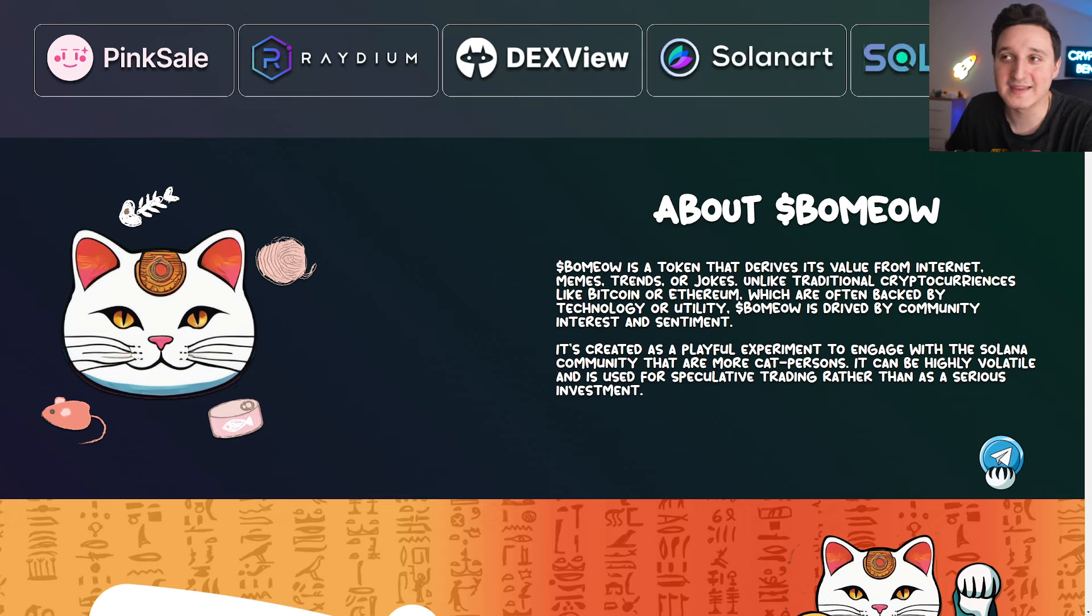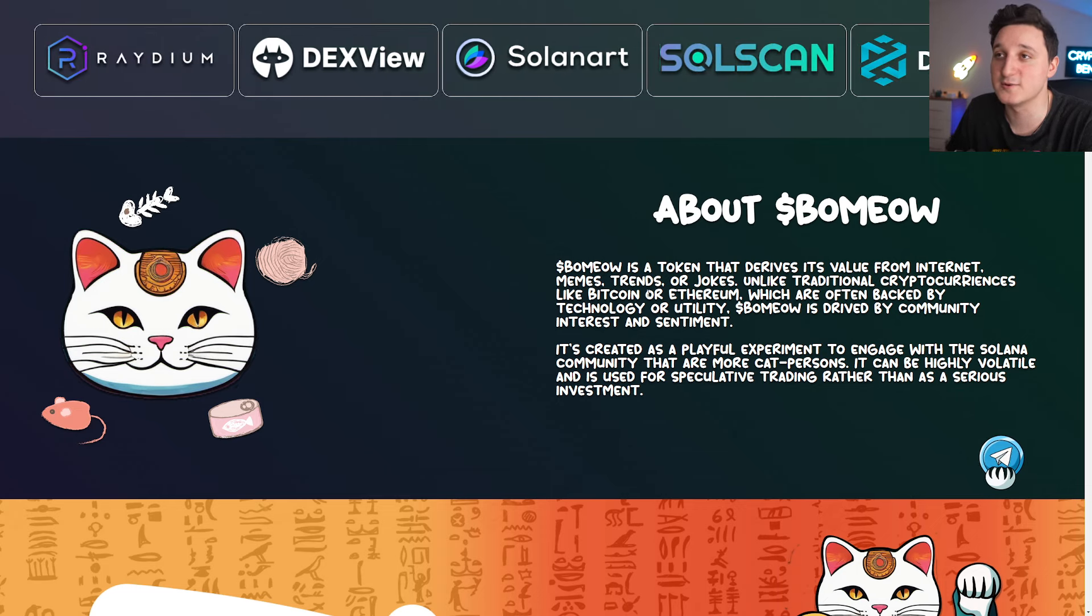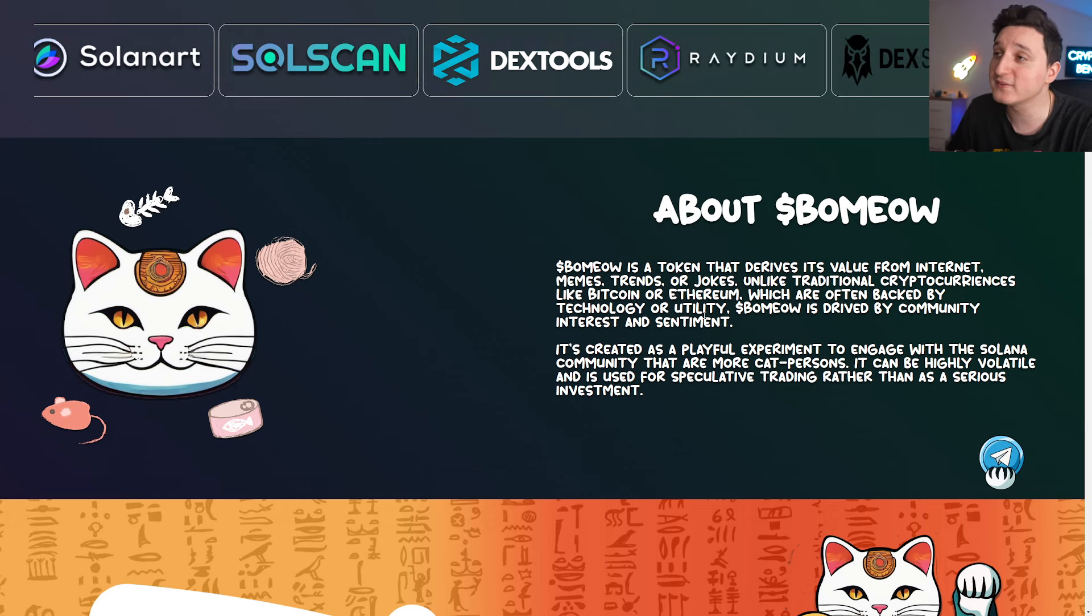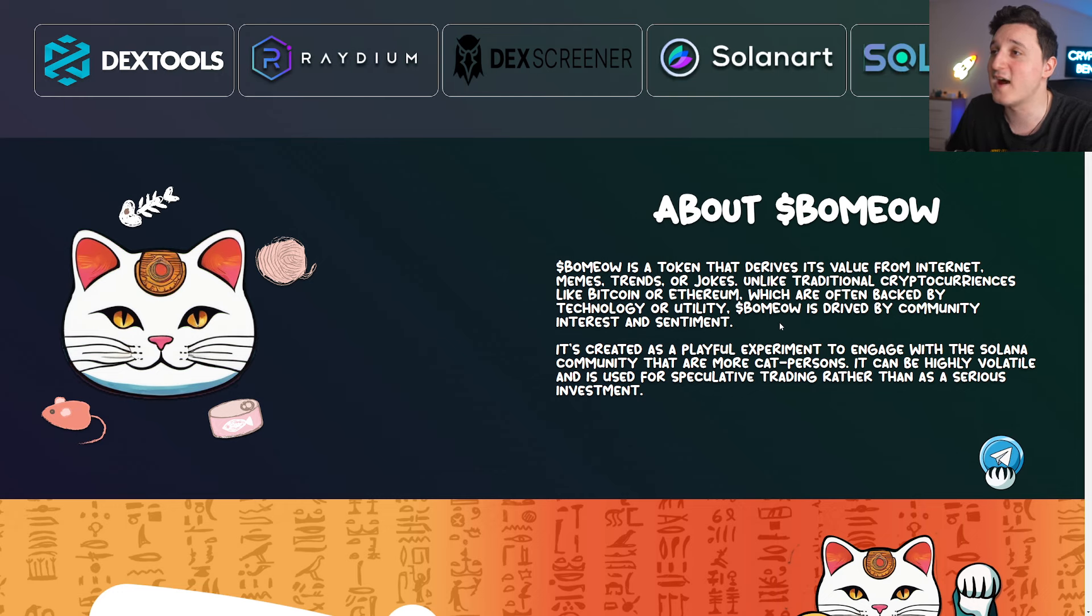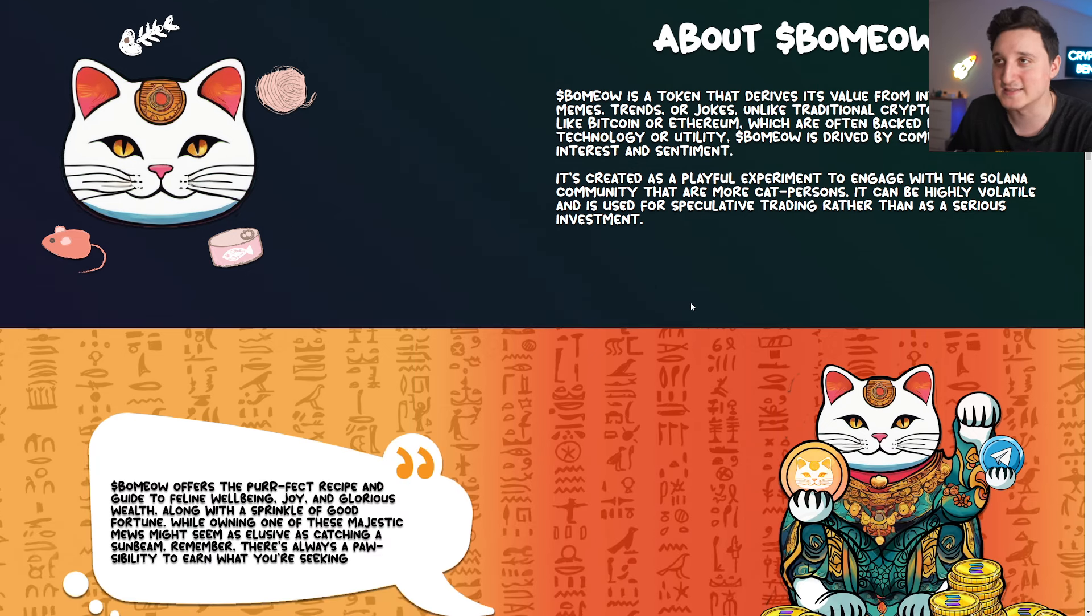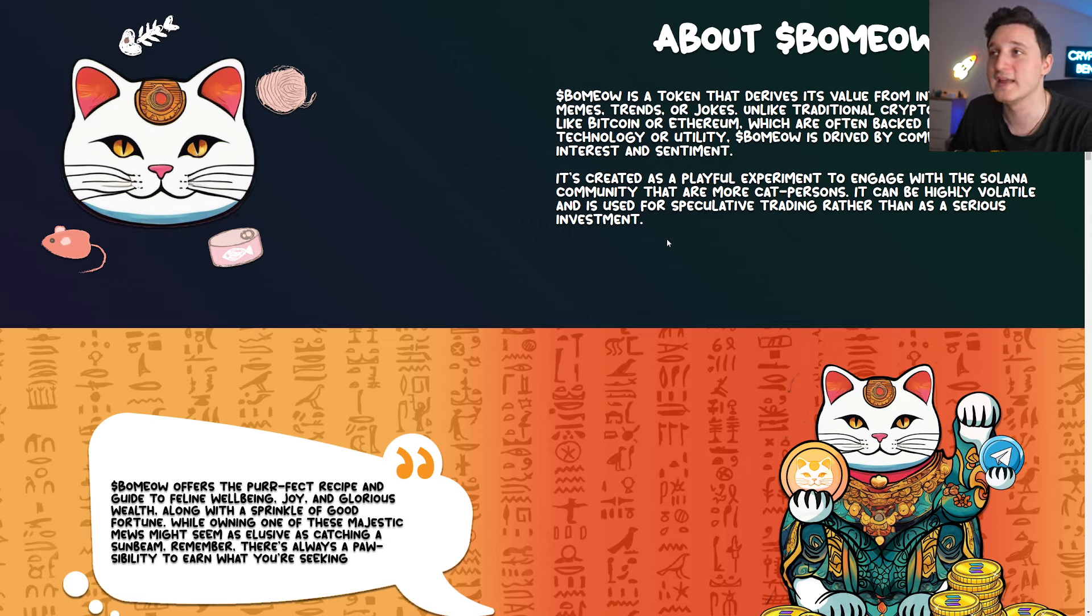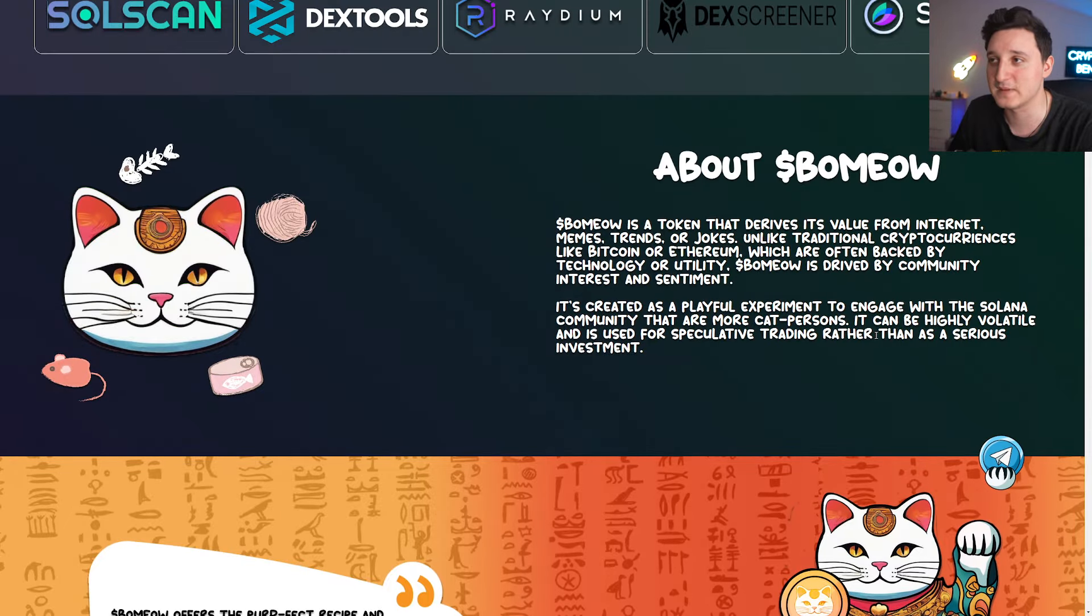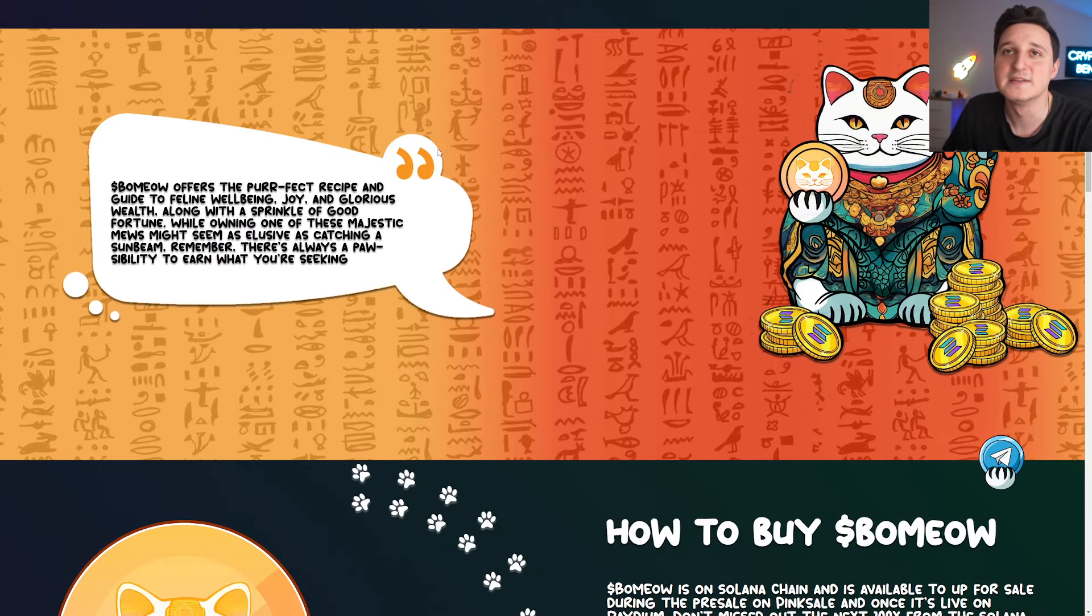Let's look at BaMeow. It's a token that derives its value from the internet, so memes, trends or jokes. Unlike traditional cryptocurrencies like Bitcoin or Ethereum, which are often backed by technology or utility, BaMeow is driven by community interest and sentiment. So basically it's a meme coin. It's created as a playful experiment to engage with the Solana community that are more cat persons. It can be highly volatile and is used for speculative trading rather than as a serious investment. That's what I've been telling you. It's not a serious investment, it's just speculative trading.